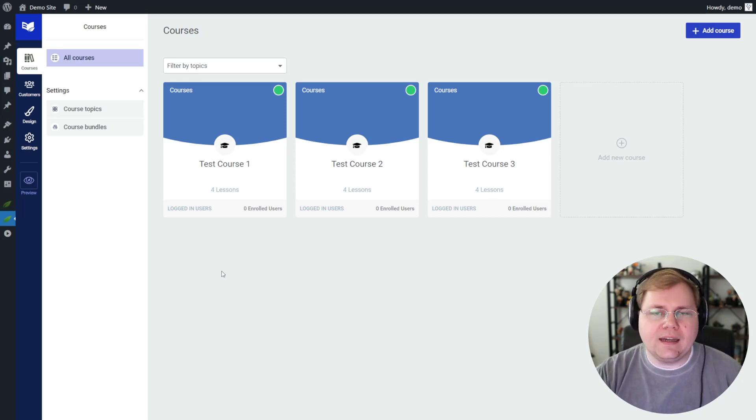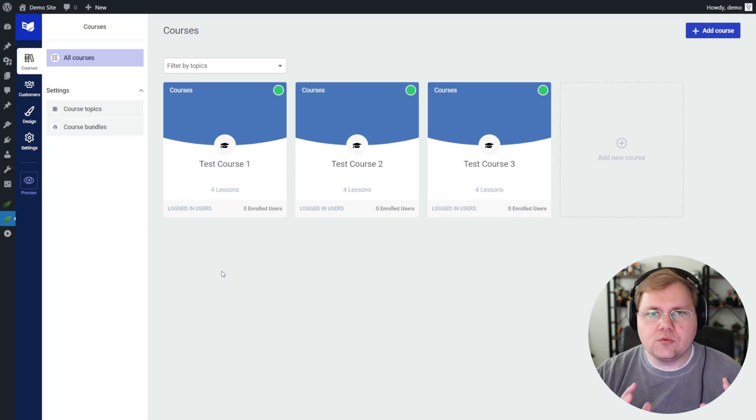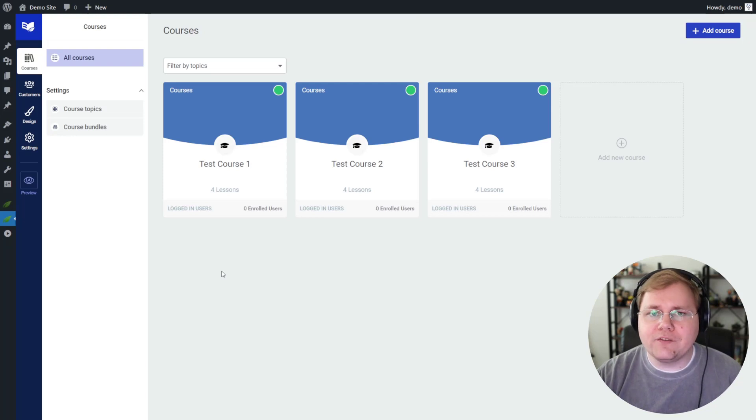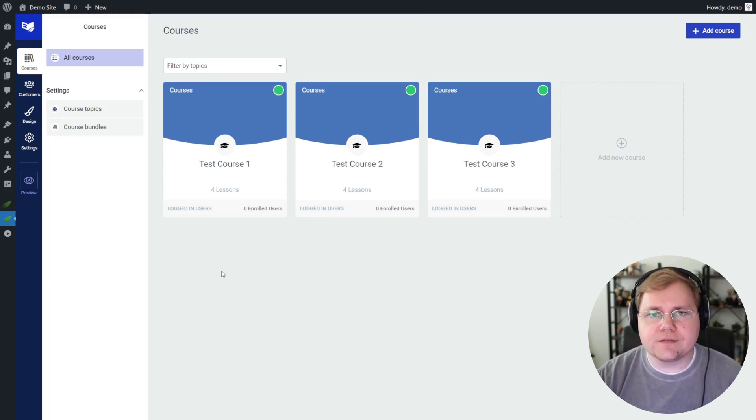Pretty much in any other case, I would say go with just Thrive Apprentice. You won't need Wishlist Member at all. And you'll probably have a better user experience in the process.